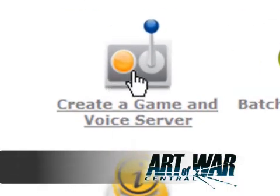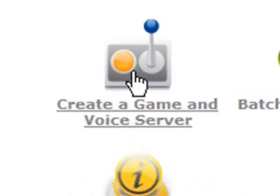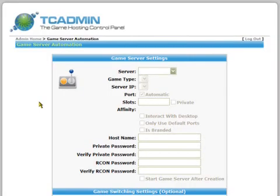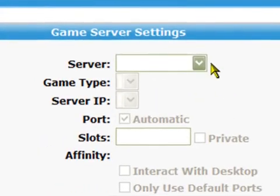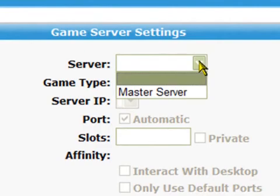So now that we've logged in, we're going to create a new game server. Click on the create a game and voice server icon — it looks like a picture of a little joystick. A fresh page will load and you should be presented with a page similar to this. Now we can start to fill in the fields. In the box marked server, choose master server.